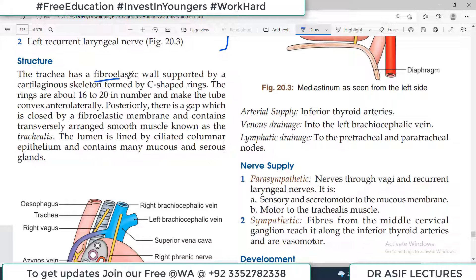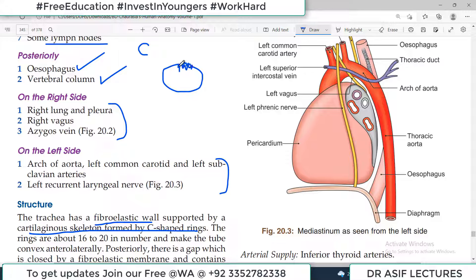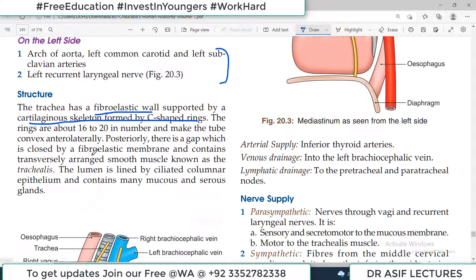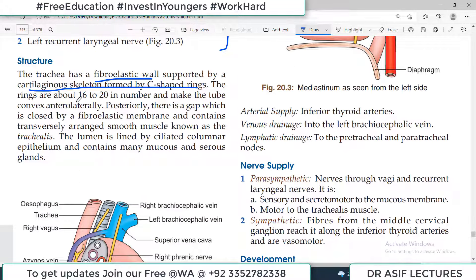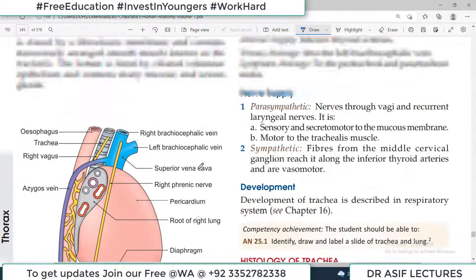The structure of the trachea: it has a fibro-elastic wall supported by C-shaped cartilaginous rings. The C-shape means the front and sides of the trachea wall are complete, but the back side is open and filled with trachealis muscle. Posteriorly, right against it, is the esophagus. There are roughly 16 to 20 cartilages throughout the trachea, and their function is to keep the trachea open at all times. The lumen is lined by ciliated columnar epithelium and contains mucus as well as serous glands.